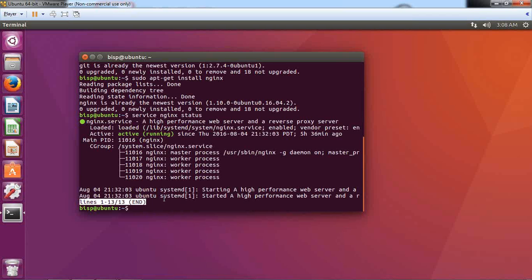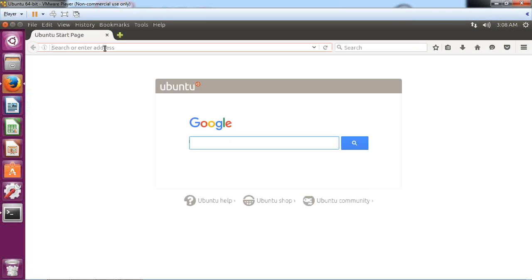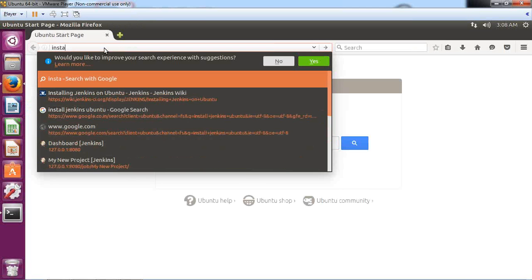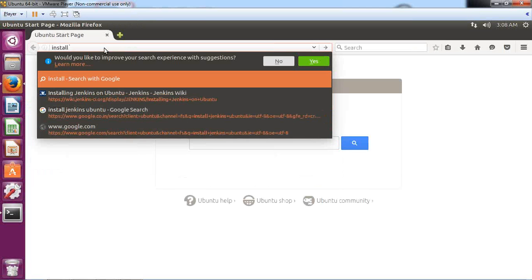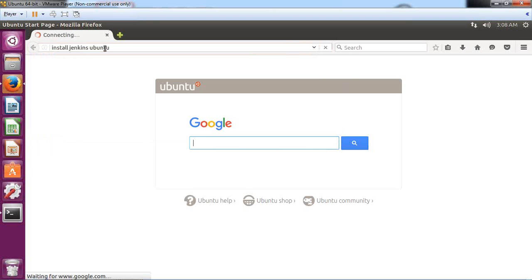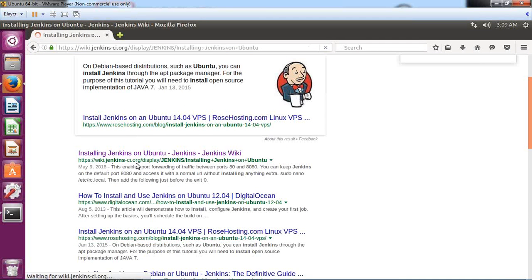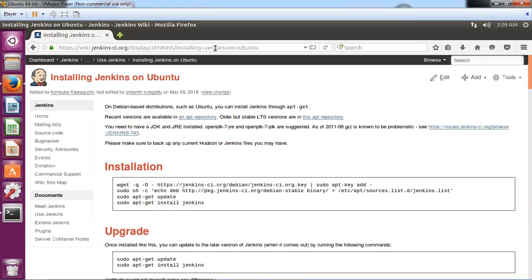To set up Jenkins we require a few commands. To save time, I'll visit a URL and copy-paste the commands from there. I open the browser and search for 'install Jenkins on Ubuntu', then click on the link wiki.jenkins-ci.org/display/Jenkins/Installing+Jenkins+on+Ubuntu.